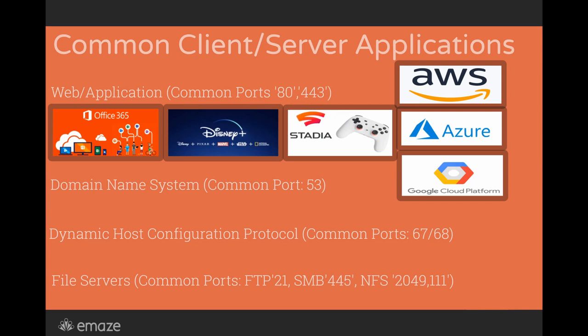The web application server is really a hybrid. A web being that it delivers a web page over the network. Application being that with that web page is an application. Here's a couple of examples.